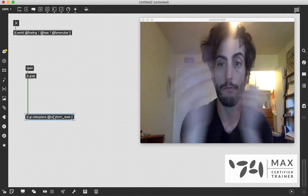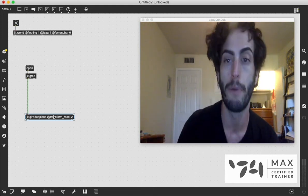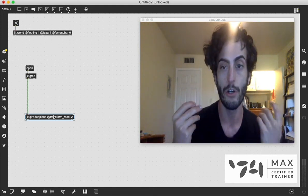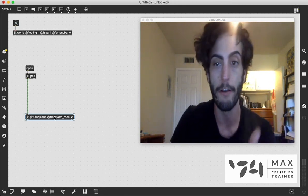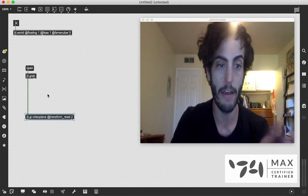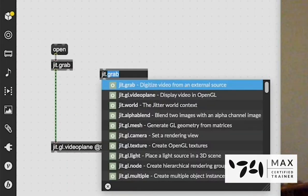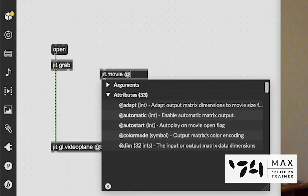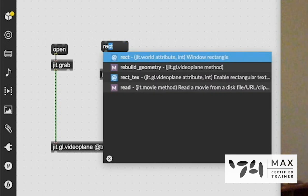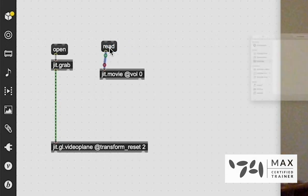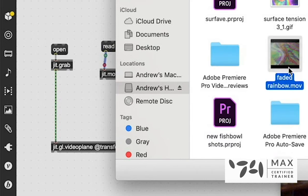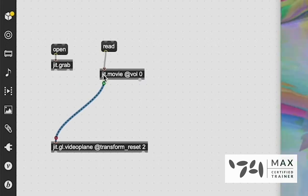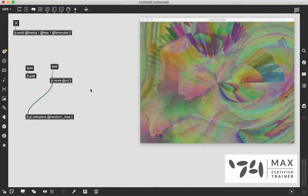Now here comes the real fun alpha masking part. We have to first create an alpha mask to blend our videos together. And first off, we only have one video. So let's bring in another video. I'm going to say JIT.movie and I'm going to say @vol 0 so there's no volume. And we're going to send the read message to JIT.movie. I'm going to open up a movie. I'm just literally going to grab a random movie file. If we patch the JIT.movie in the GL video plane, you see there's the movie.